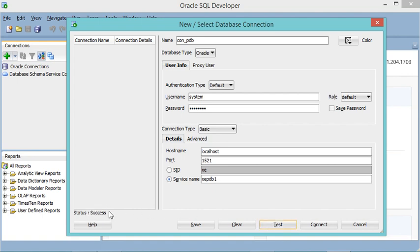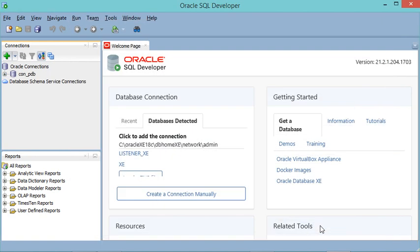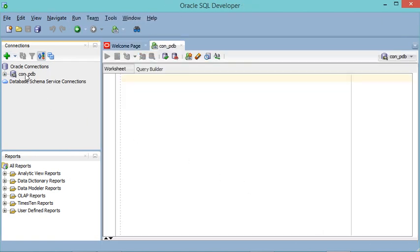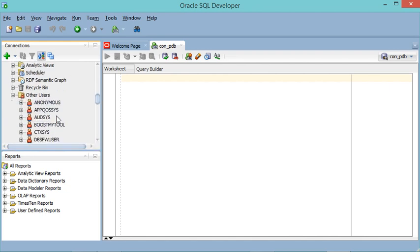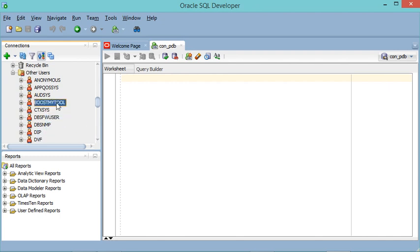Let's click 'Test' to test this connection — as you can see, the connection is successful. Let's connect. This connection has been created, and if I expand it and scroll down I can find 'Other Users', which contains the available users and their schemas.